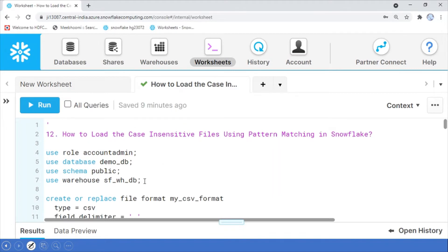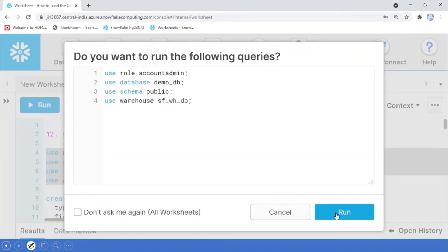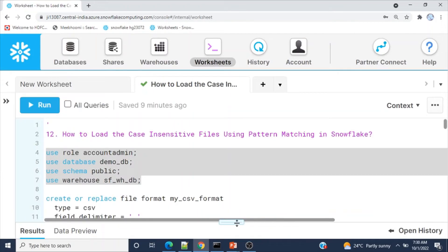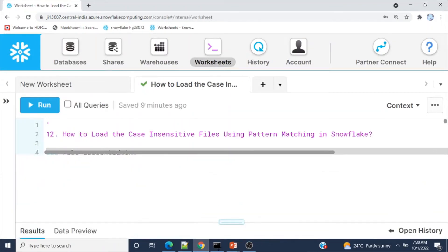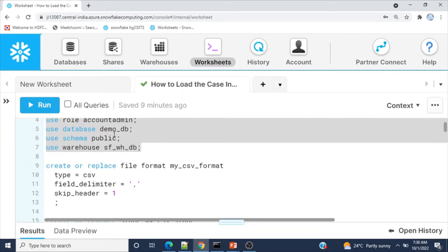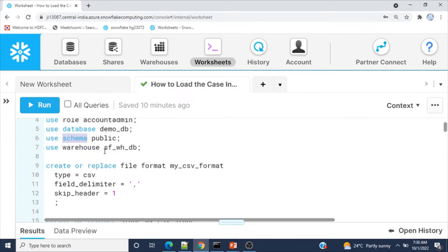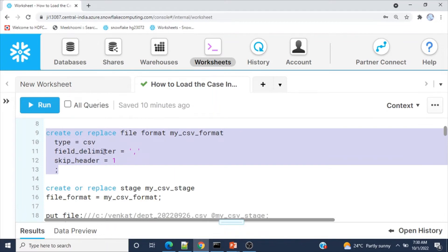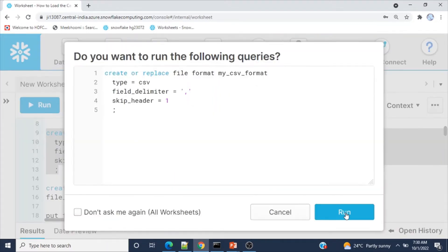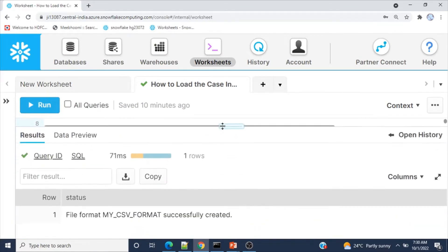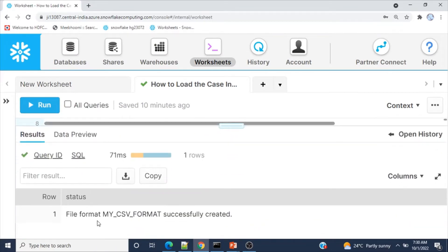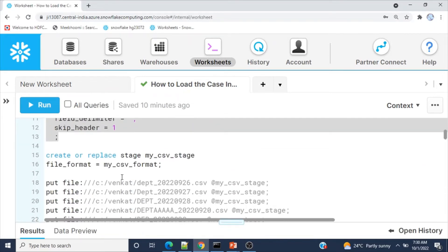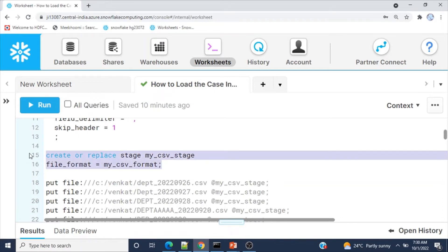Let me set the context info for the current session. I'm using account role account admin, database demo_db, schema public, and warehouse SWS_db. First step, we need to create a file format. You can ignore this if you've already created it. File format my_csv_file_format successfully created. Next, create the stage using the above file format.